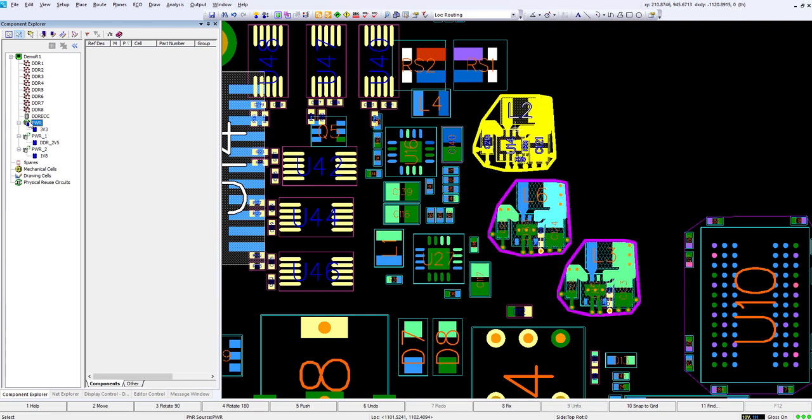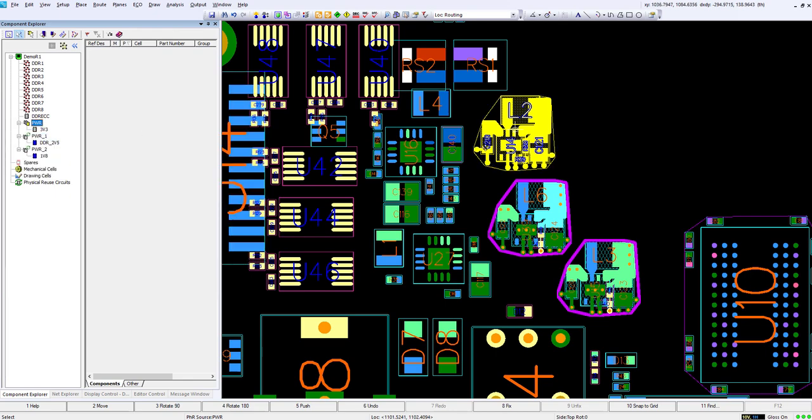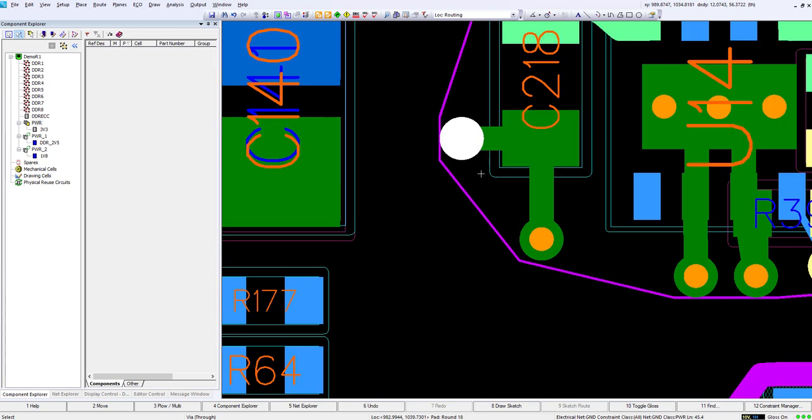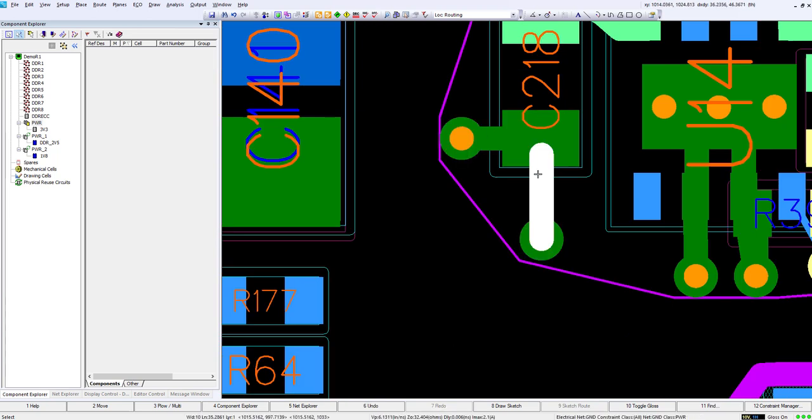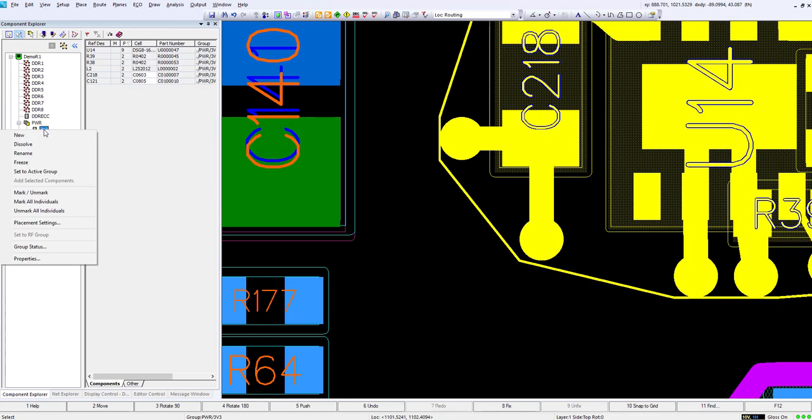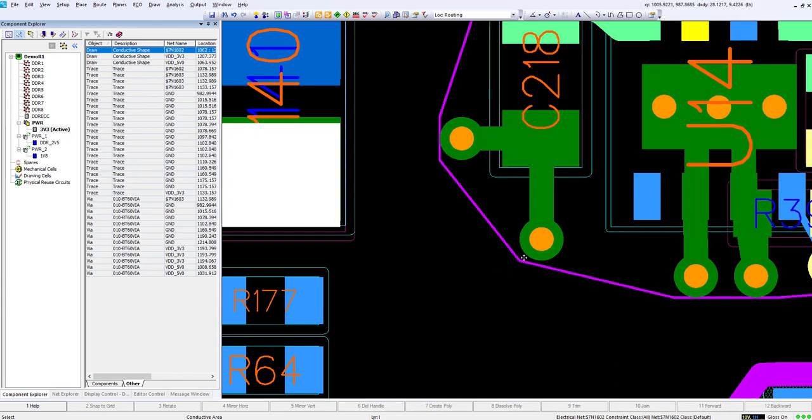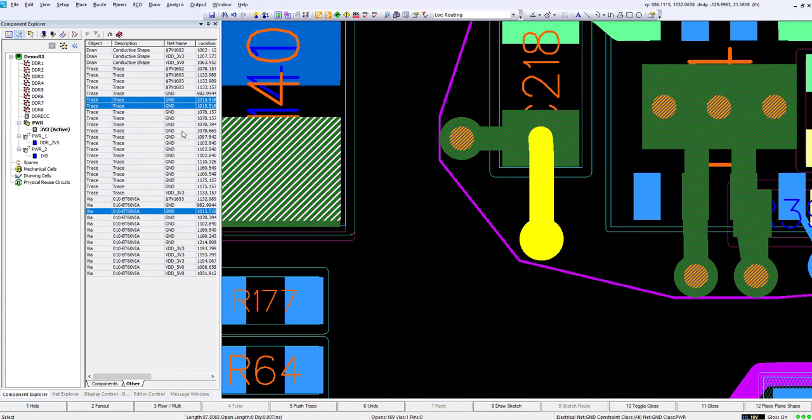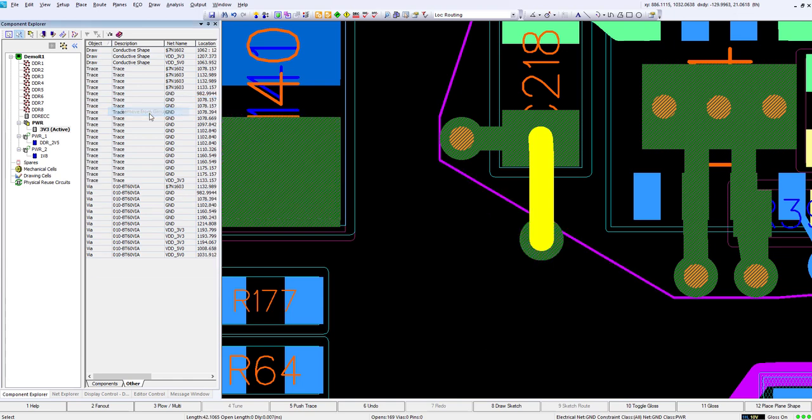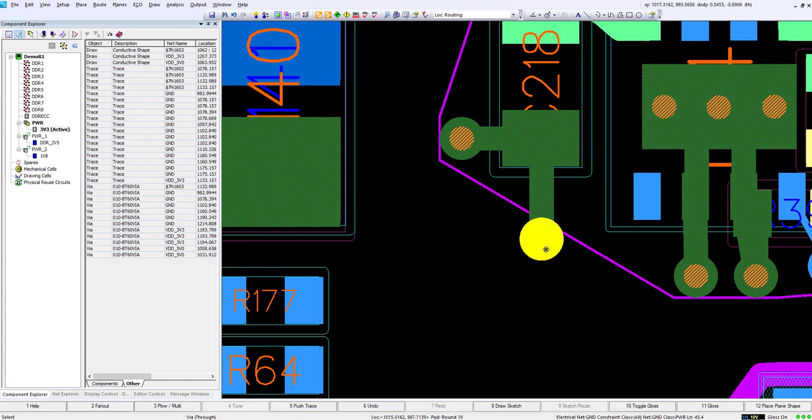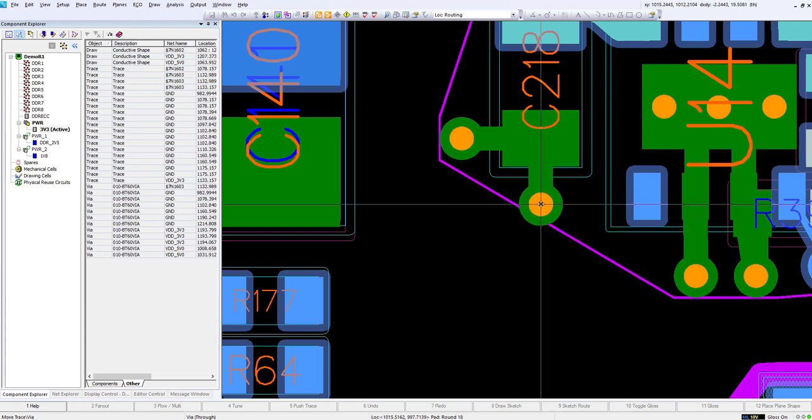Now what I'm gonna do is we're gonna make an update to this circuit. I'm gonna unfreeze the circuit. We'll zoom in and I've decided this ground via here should be much closer to that part. We will make this our active circuit again, go to other, select those traces and then remove those from this group and now I can select this via and move it.